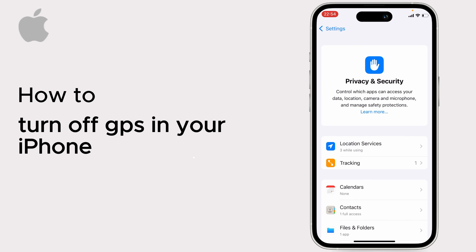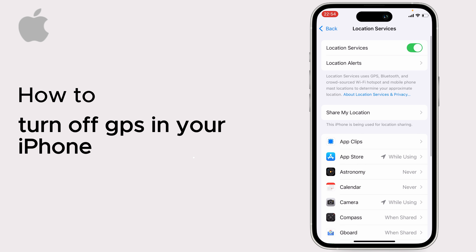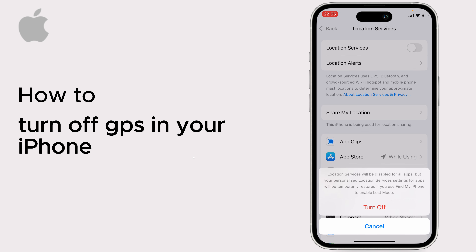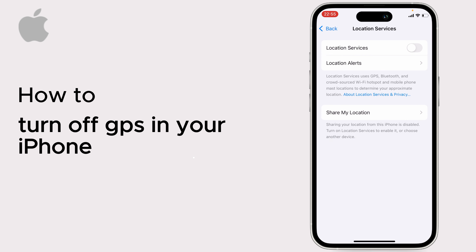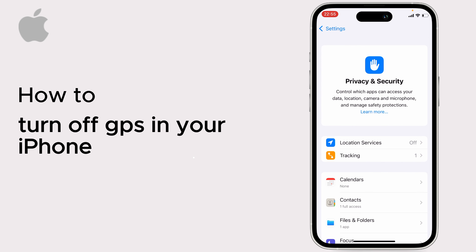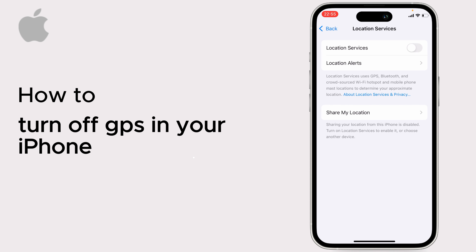Tap on Location Services. To turn off GPS completely, turn off Location Services — this will disable GPS for all apps. Simply turn it off and tap on Turn Off.